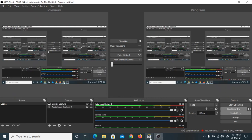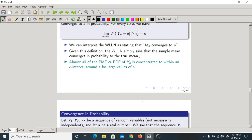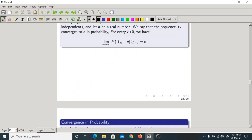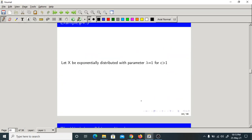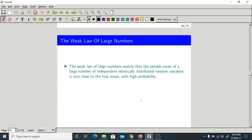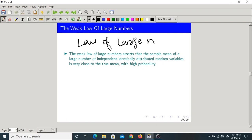Good morning. So let us start today's class. Today we will discuss about important concepts in these limit theorems — that is the Weak Law of Large Numbers. This is one of the oldest laws; it is 300 years old.